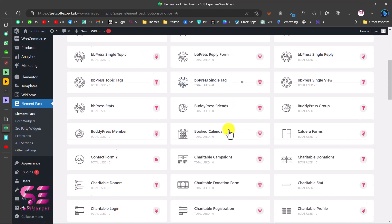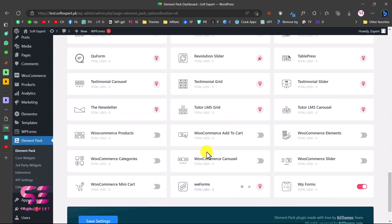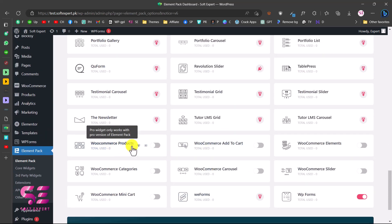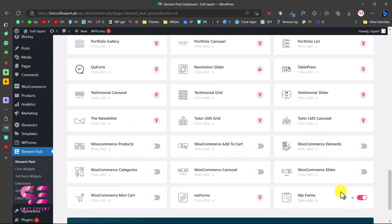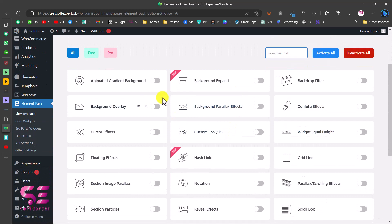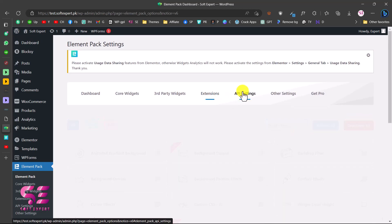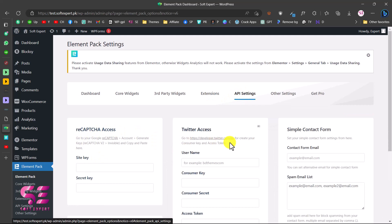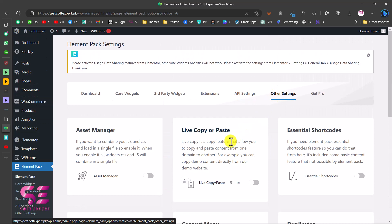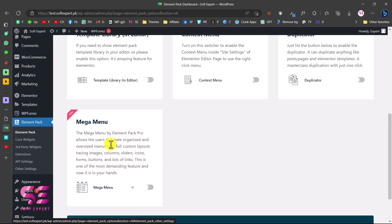Now we can use this in our Elementor builder. Under Third-Party Widgets you can see a number of widgets available to install with one click. You can enable or disable these, including WooCommerce products, WooCommerce add-to-cart, and extensions like animated gradient, playground expand, and so on. Under API Settings you can put your reCAPTCHA keys, Twitter API, contact form settings, and so on. You also get a mega menu with this plugin.